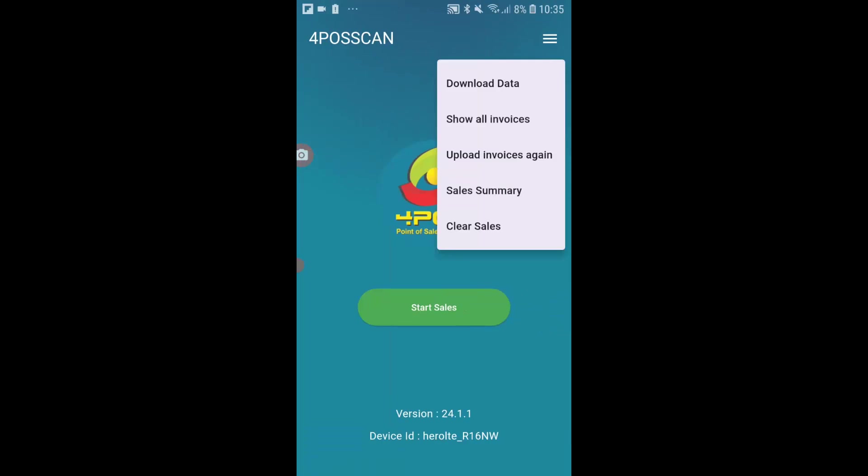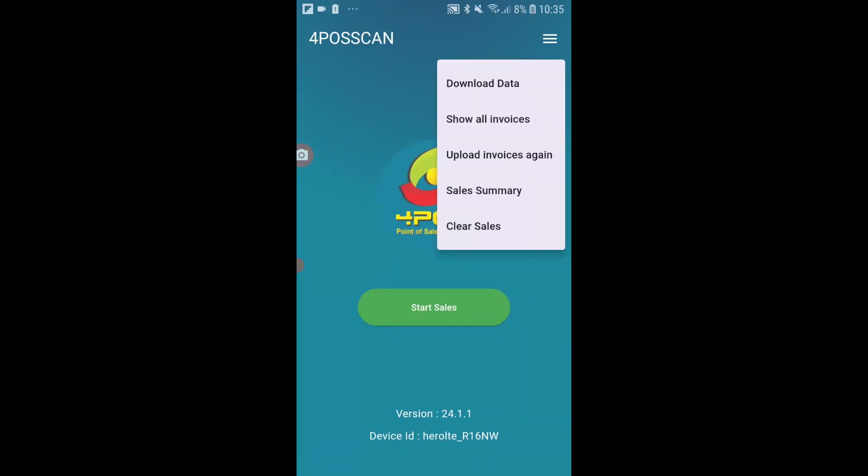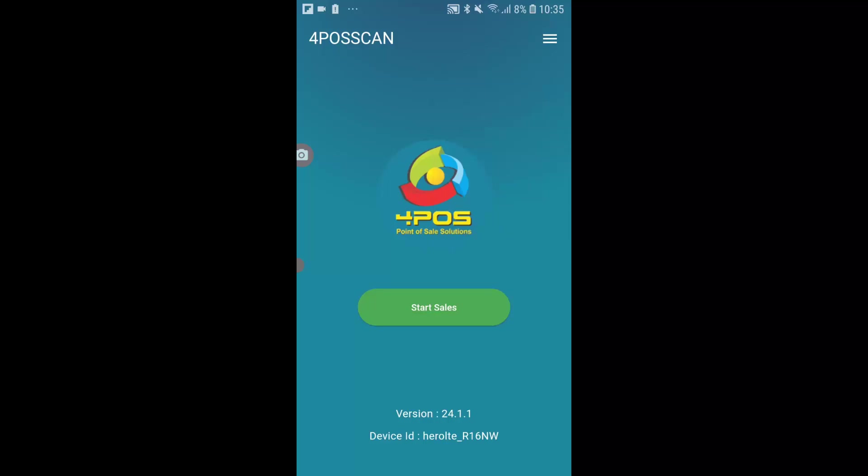And then of course you can also clear the sales. So once you've uploaded, 4Pass will automatically control all the invoices and clear it off the system. But let's assume for the moment that you're just playing, you just want to clear it, then you can do that as well.